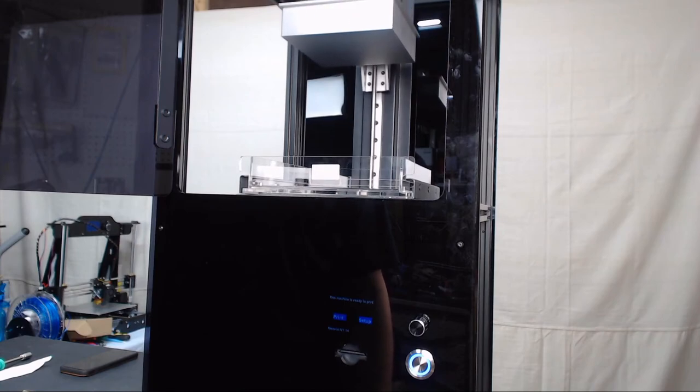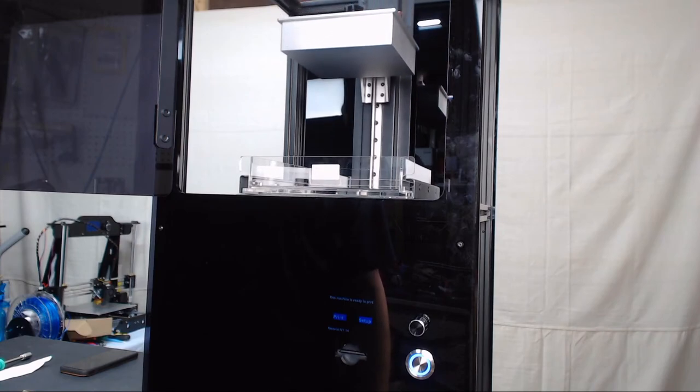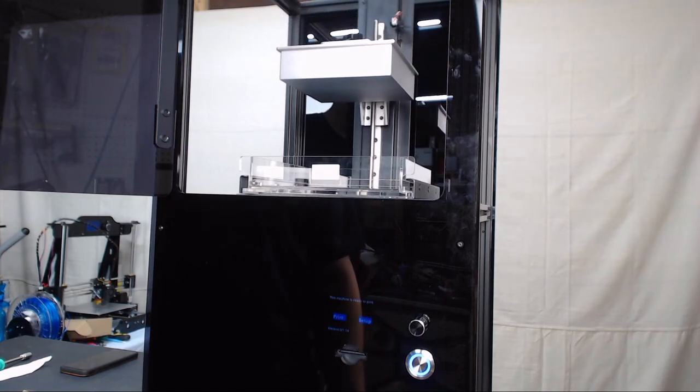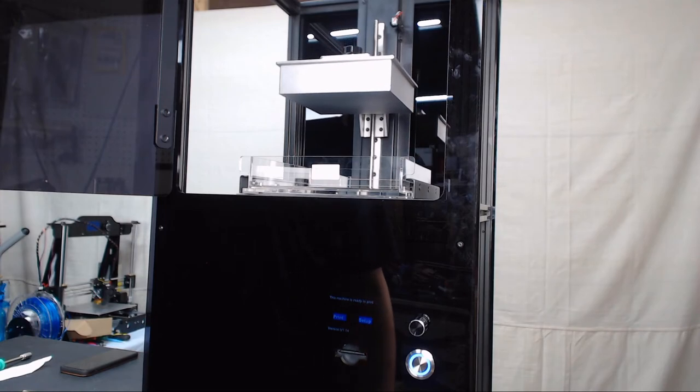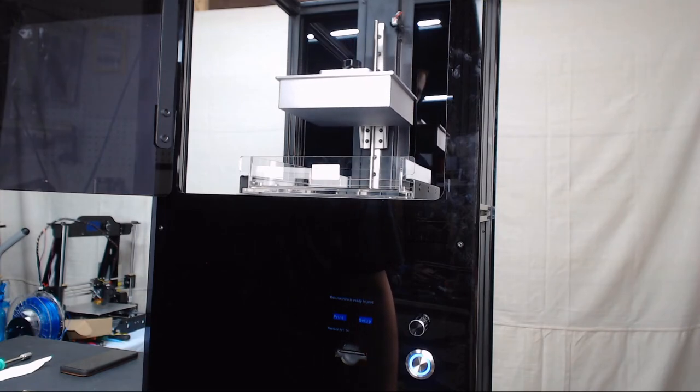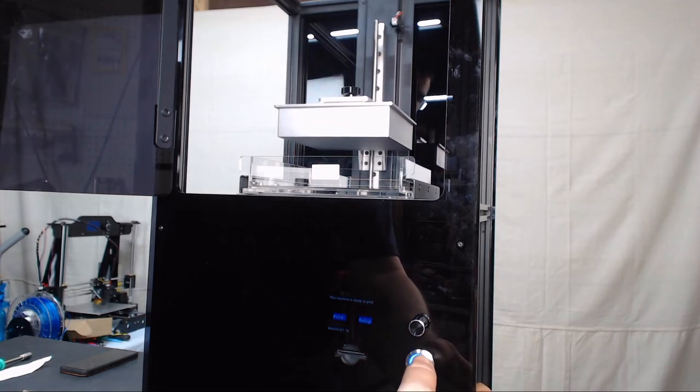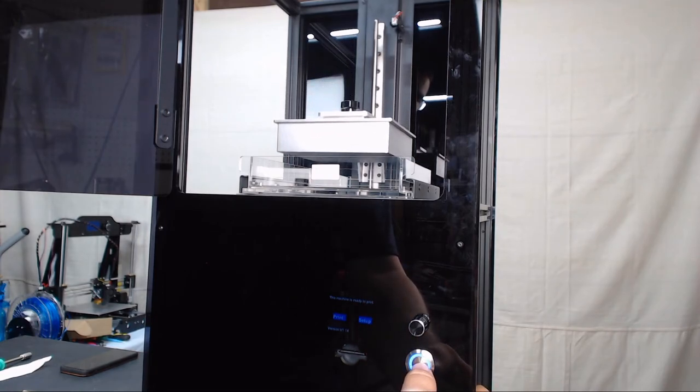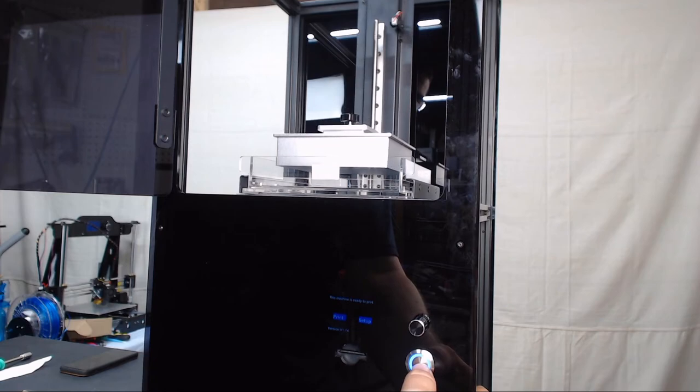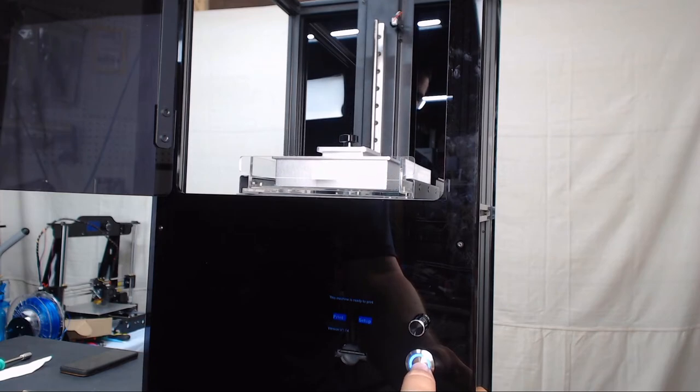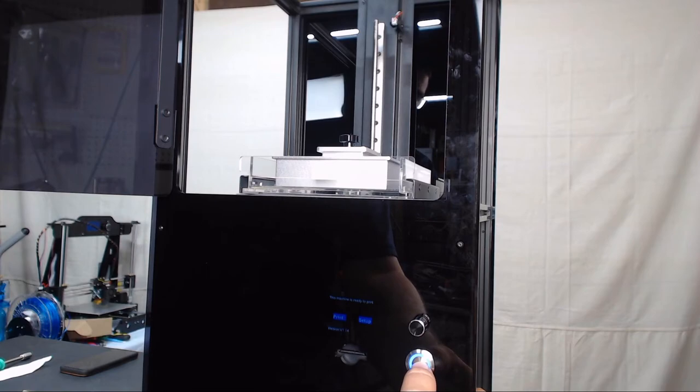Once it finishes doing that, you now have your bed leveled and the printer is completely calibrated. As soon as it finishes, we will power it off and power it back on again just to bring the build plate back to the top.